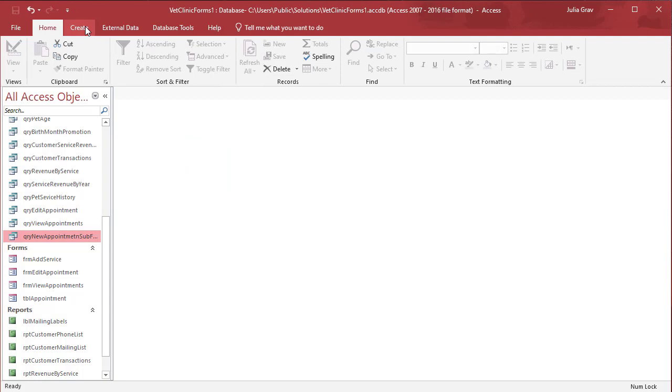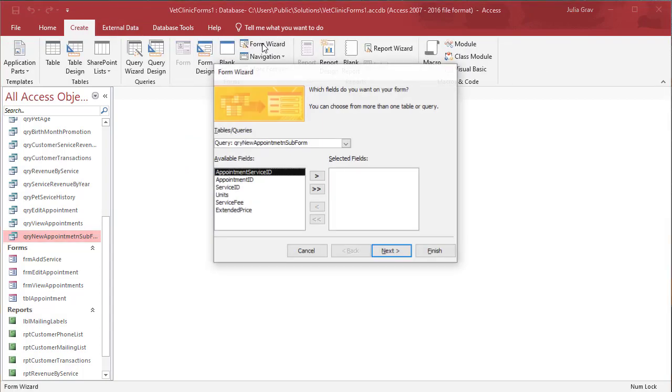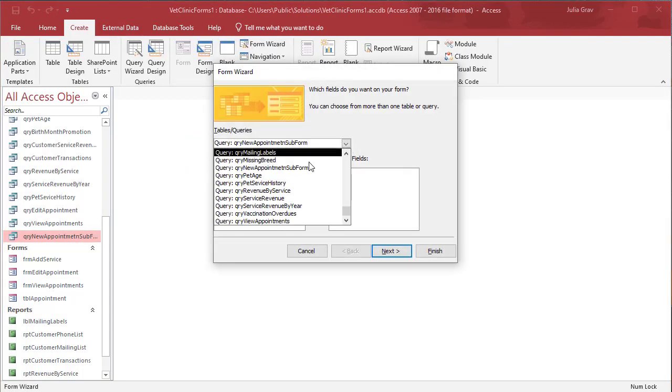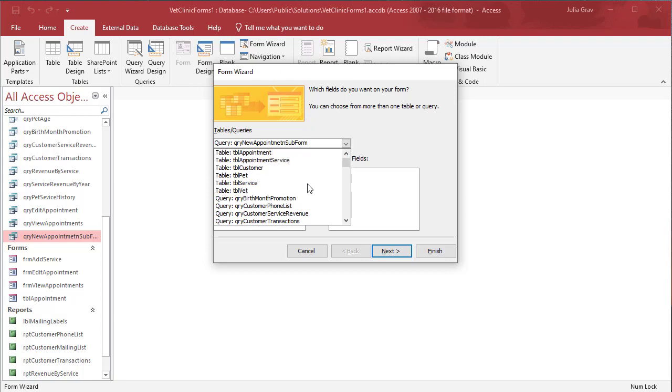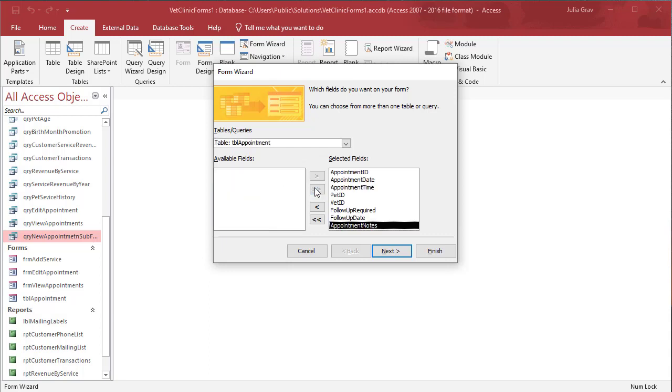Now let's go create. We use the form wizard. And first we're going to pull in the fields from the appointment table. Essentially this is going to be an appointment form that's going to allow us to create appointments, select the customer and their pet.